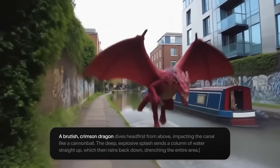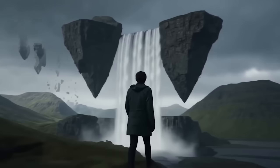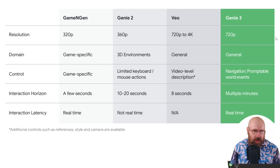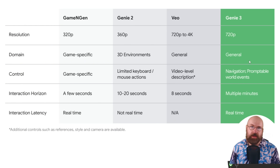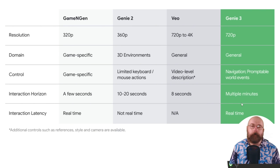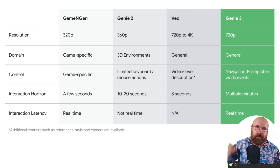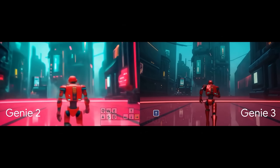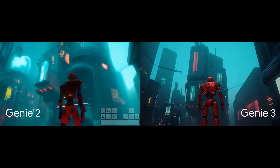Here we have a guy in a chicken suit, a jet ski, and a dragon landing. You can change events that are happening, but you can also change the world itself — the time of day, the time of year. That is first of all really cool for playing video games, but that's just the start. You can compare it to other models: Genie 2 had only 360p resolution and only 3D environments. Now Genie 3 is general — it can simulate the real world. You can navigate and use prompt interaction. Impressively, it went from 10–20 seconds of memory to multiple minutes, happening in real time.